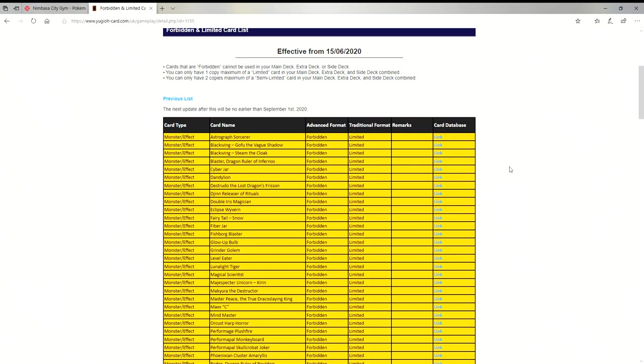It's not yet on the American side of the Yu-Gi-Oh website but it is here up on the European website. The next update after this will be no earlier than September 1st, 2020. They do their months and days backwards so it says effective from 15/06/2020, in American terms it's effective from 06/15/2020, so June 15th, 2020 is when this will go into effect.